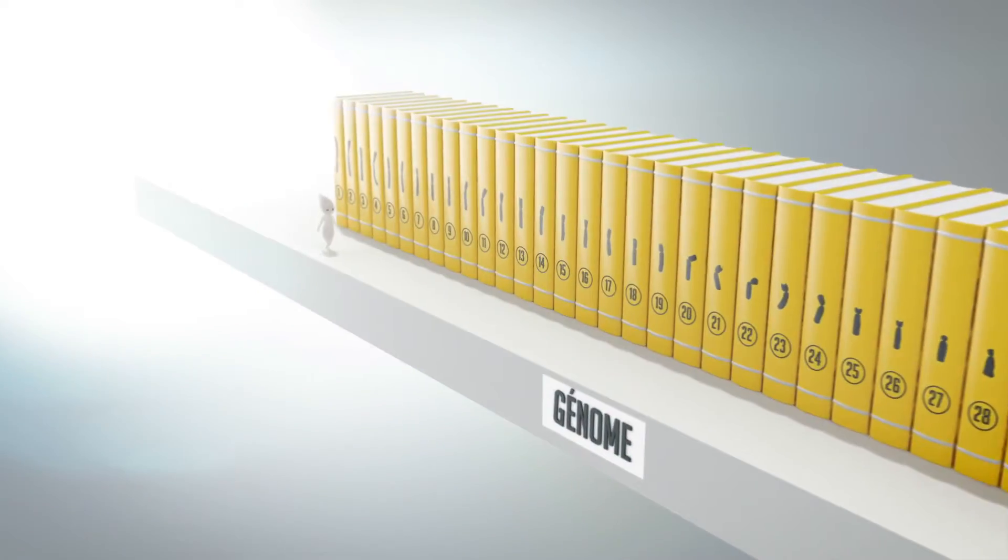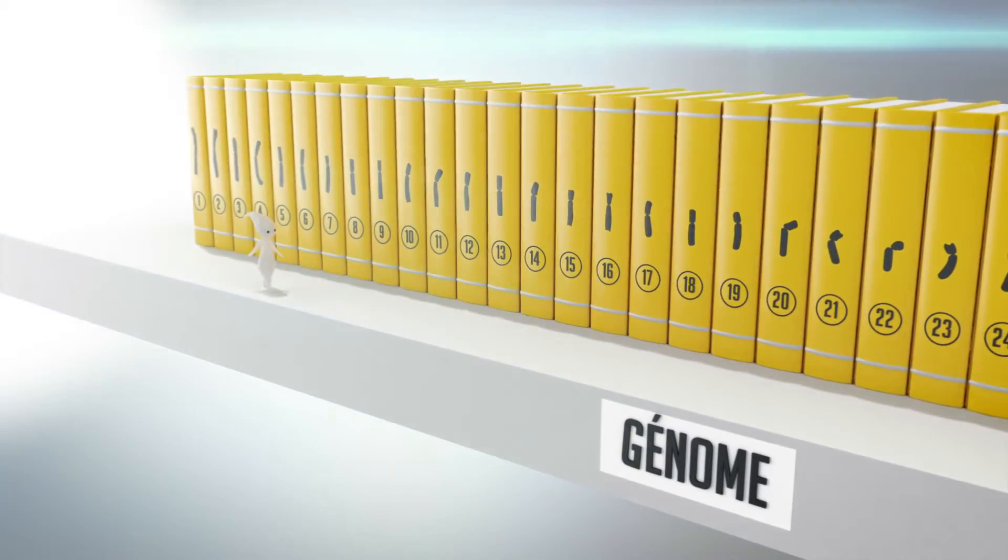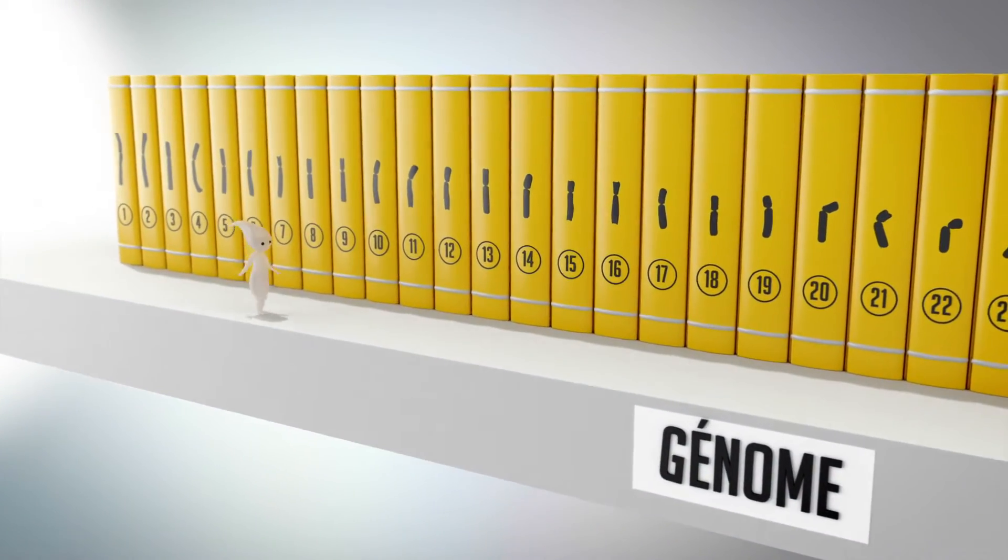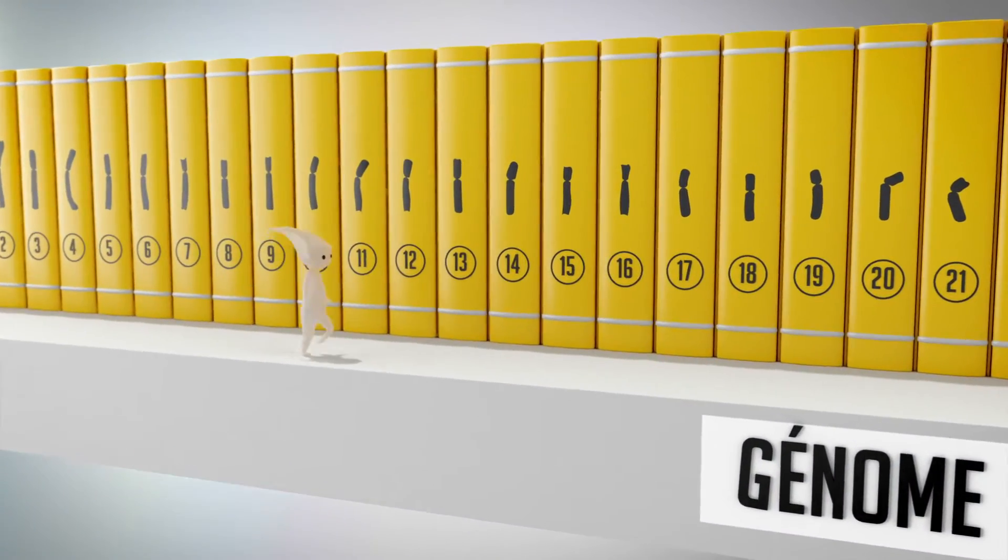It contains all of the instructions necessary to create life, like a collection of recipe books.